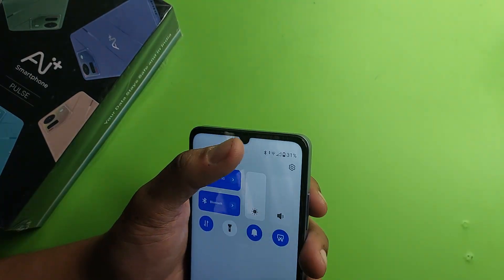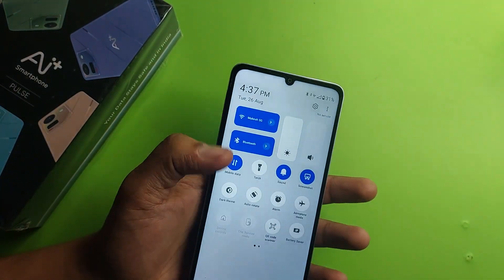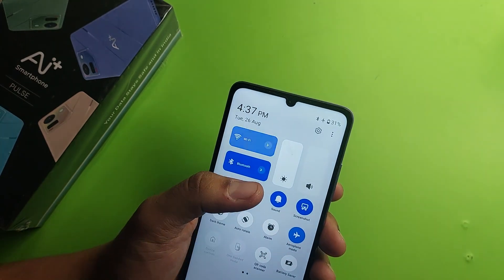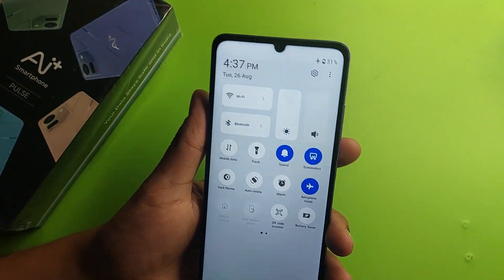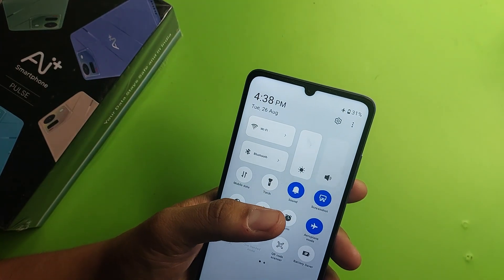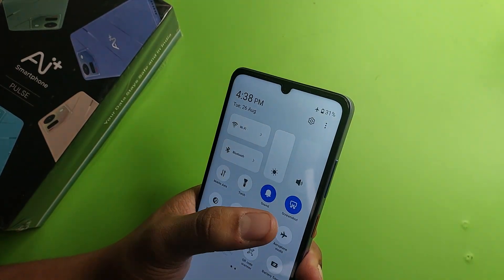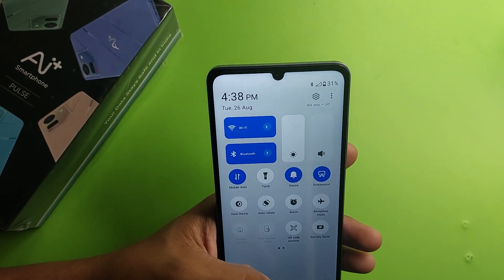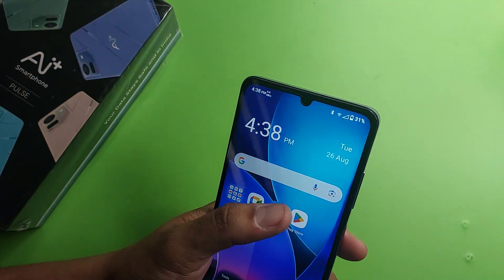To fix your internet problem, first you have to open your control center by swiping down. You will see airplane mode here — press it and turn it on for 10 seconds, then turn it off. This will refresh your internet connection.